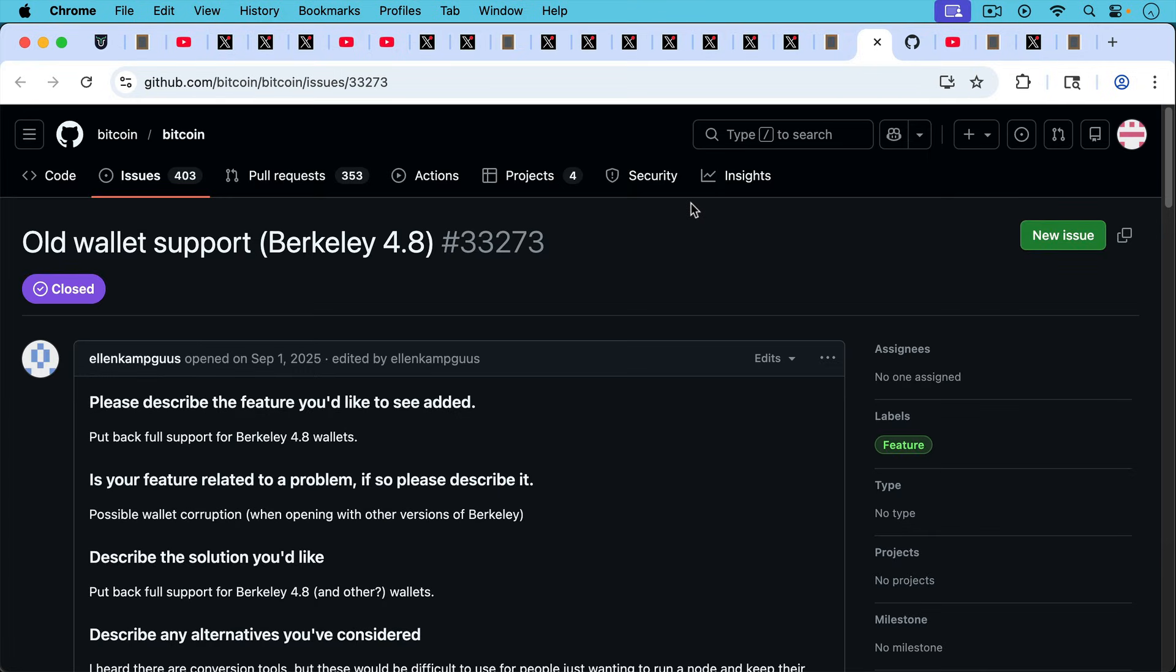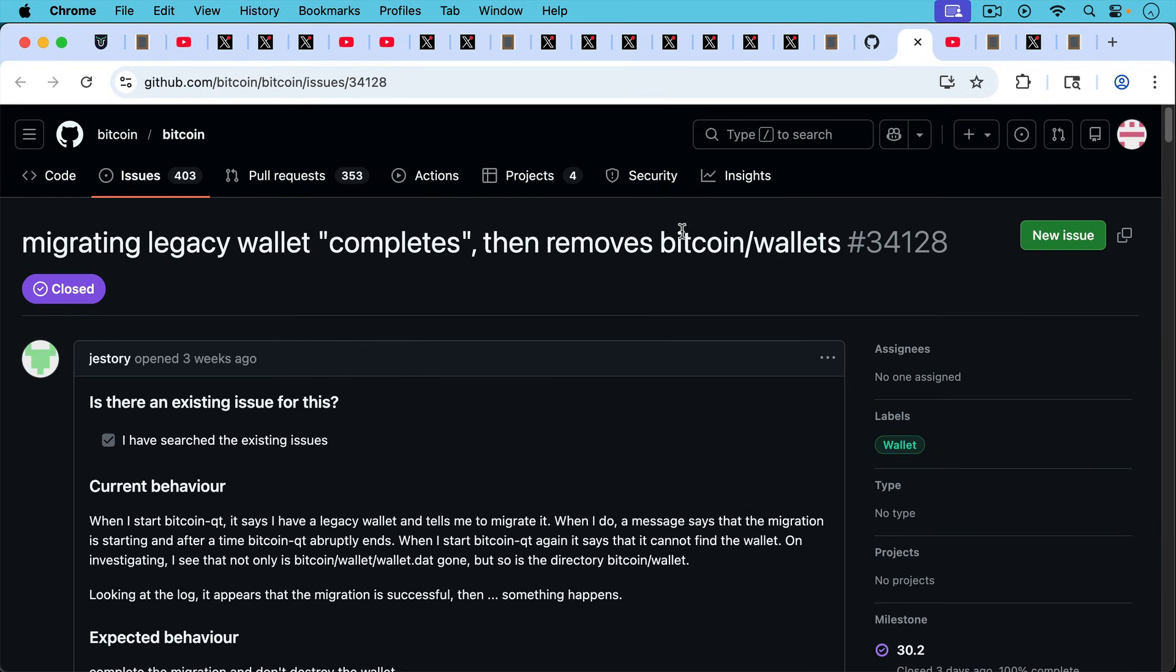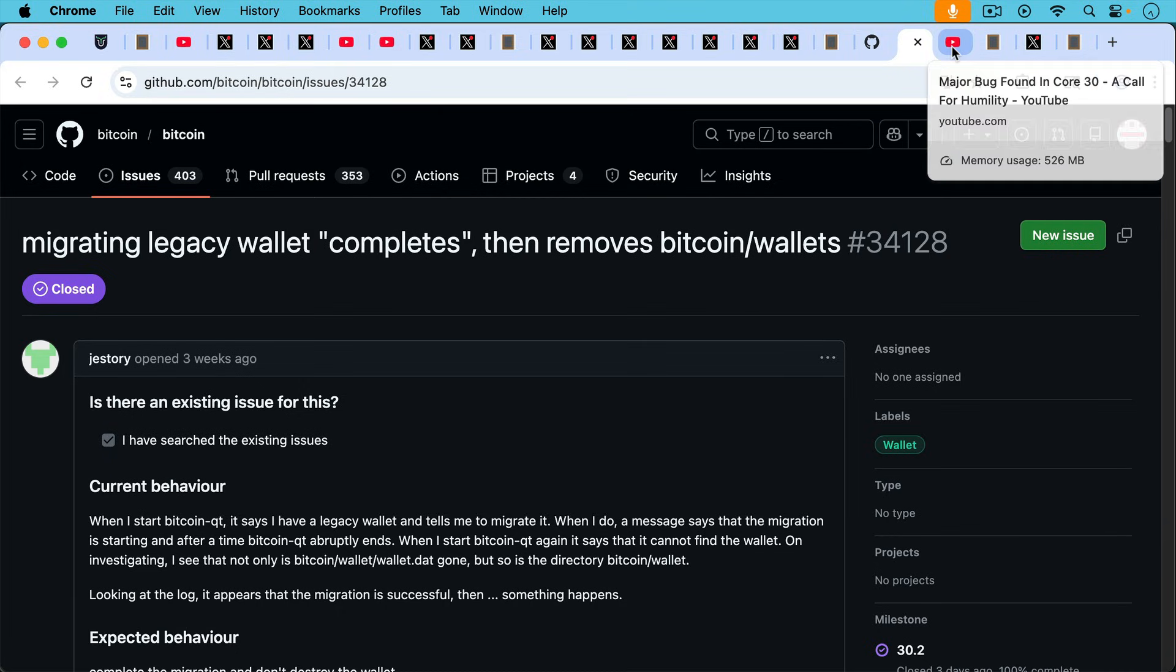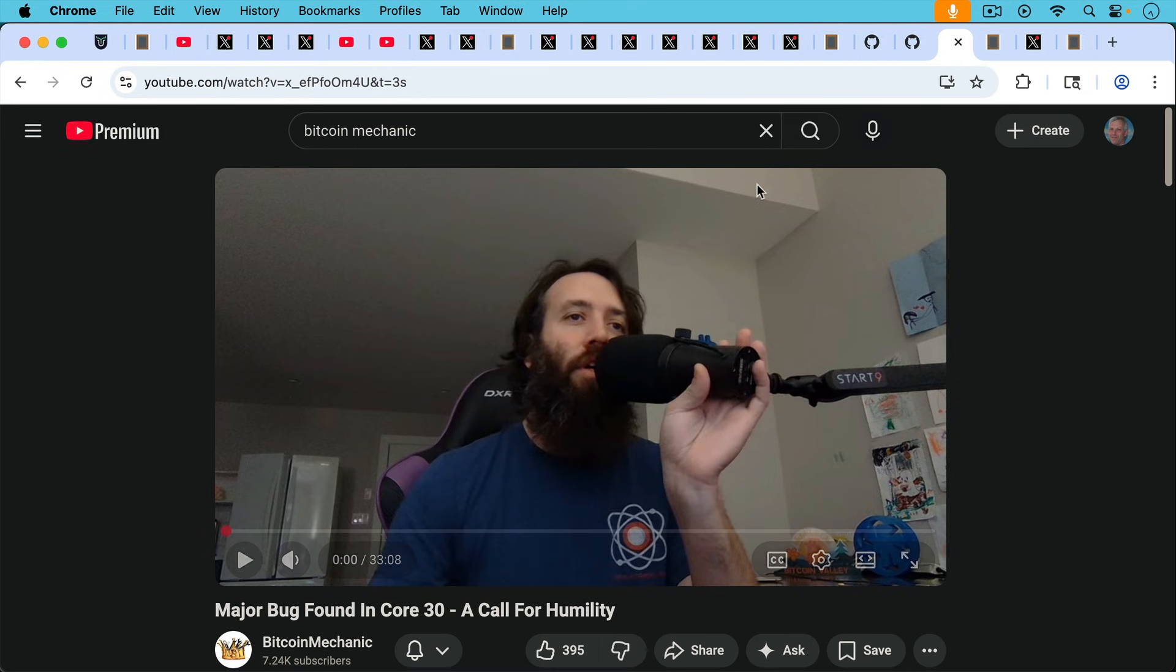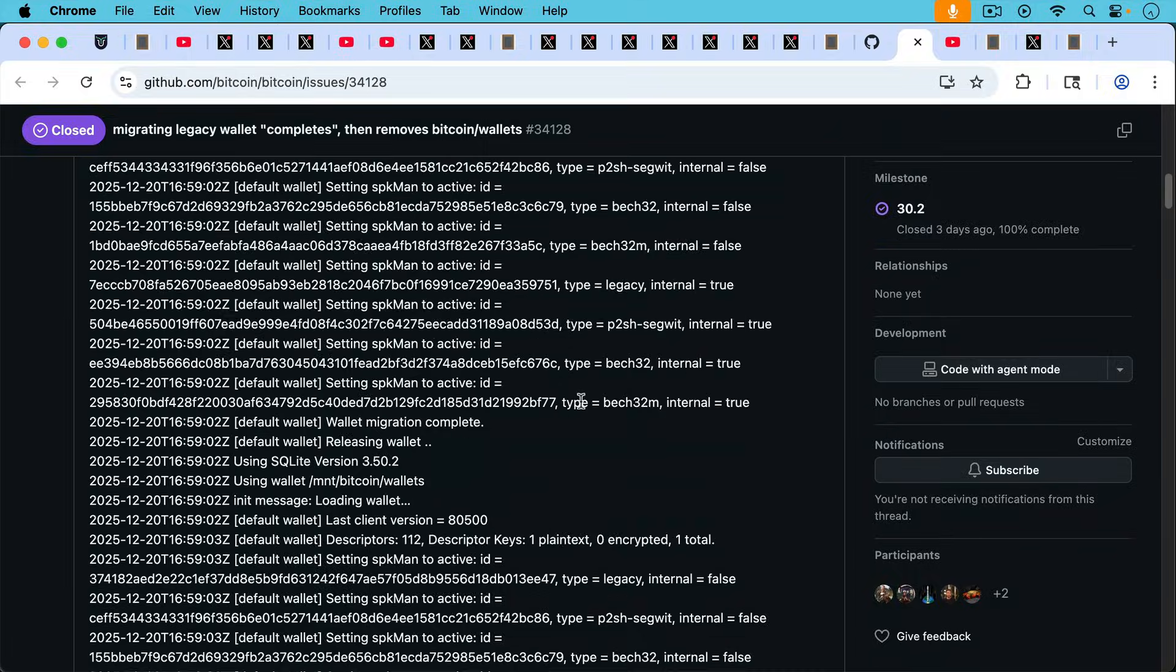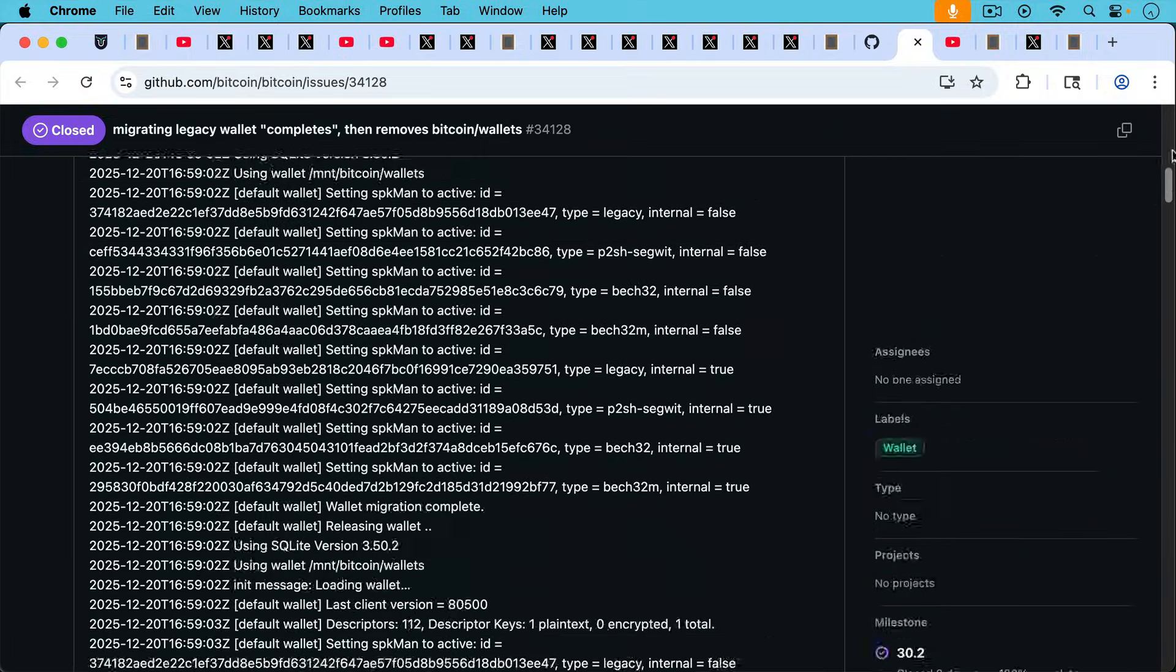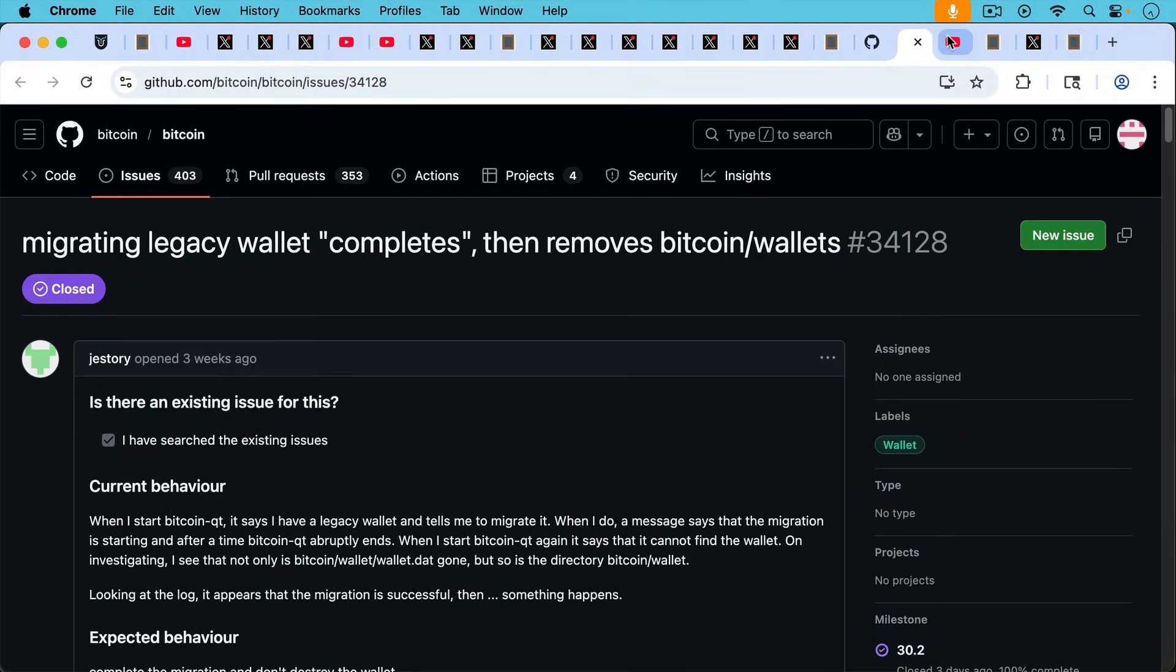I'll put links to both of these discussions that we've talked about before. This is Ellen Kampkus on September 1st, 2025, talking about how it's not a good idea to remove this functionality of the legacy wallets. And then this was an example from three weeks ago. So even before Bitcoin core version 30.1 was released, where there's a user here who was able to find this problem with migrating the legacy wallet and yet nothing was done about it. And Bitcoin core version 30.1 still shipped after that. So this is a great example.